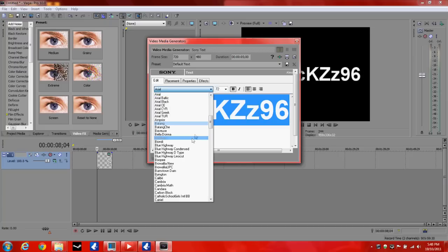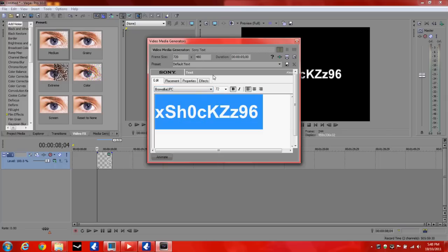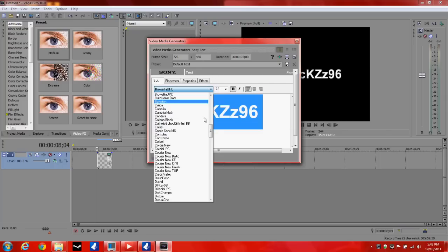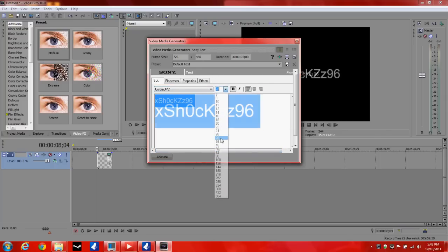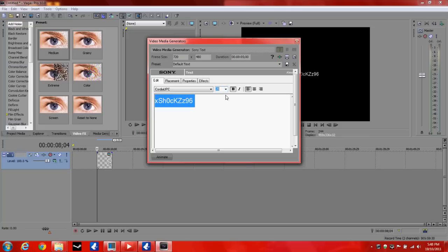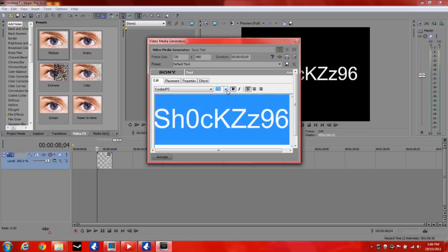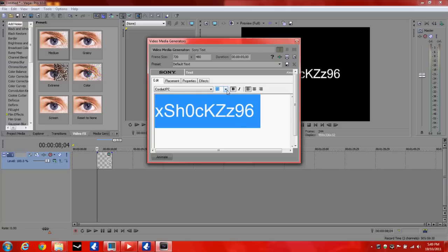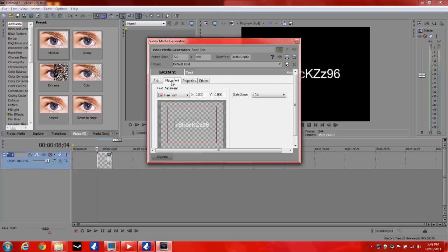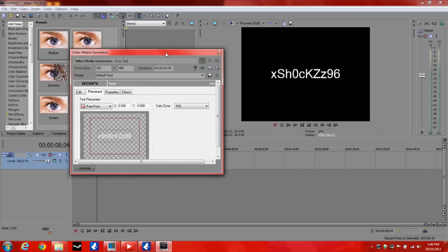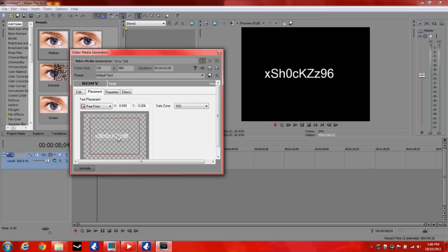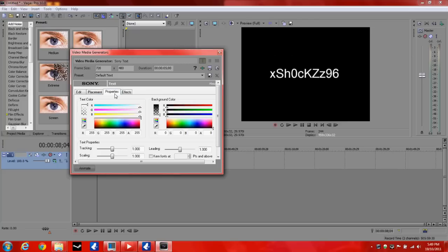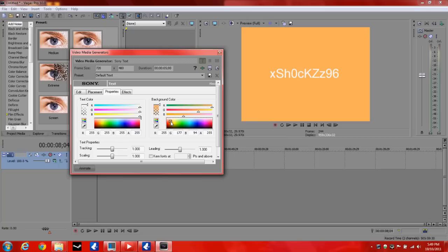And you can select whatever font you want. And then you've got your other size here. You've got your bold and your italics. Then you go over to placement, which explains itself, the placement of the screen. You can move the text around. And you've got the properties, you can change the background colour and the colour of the text.